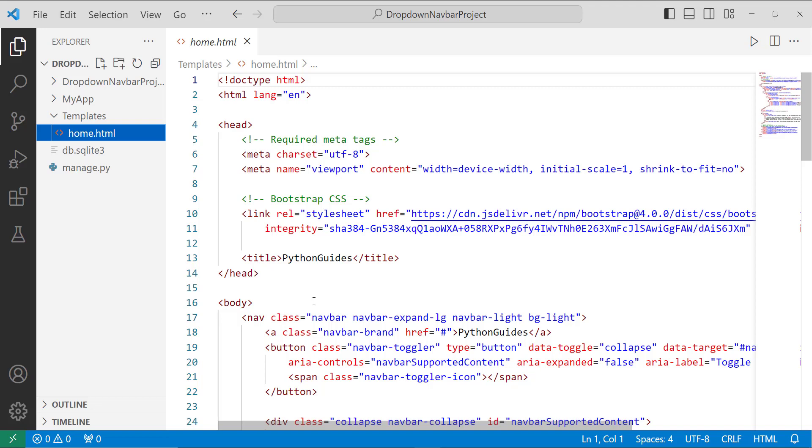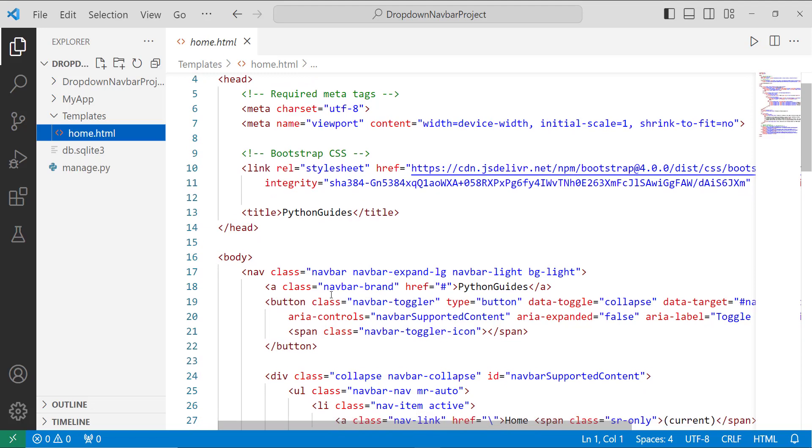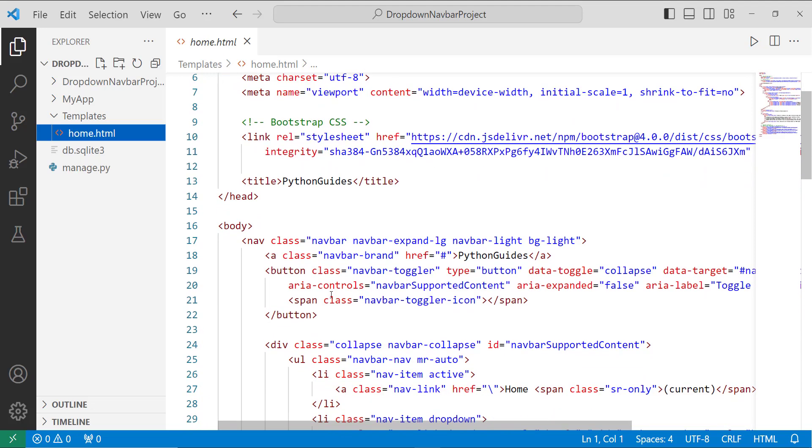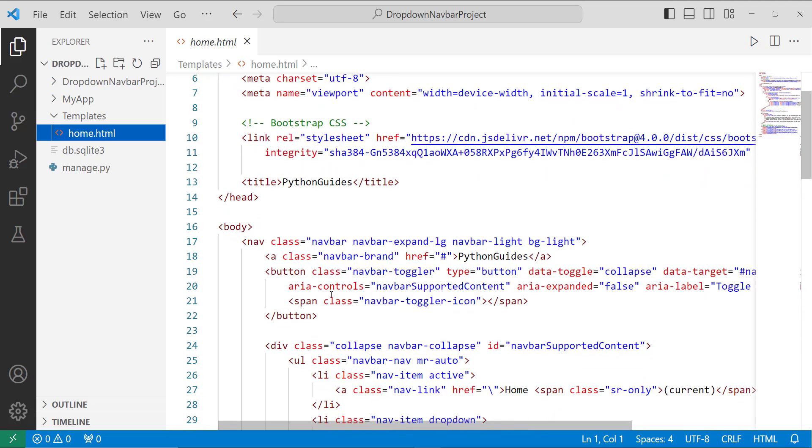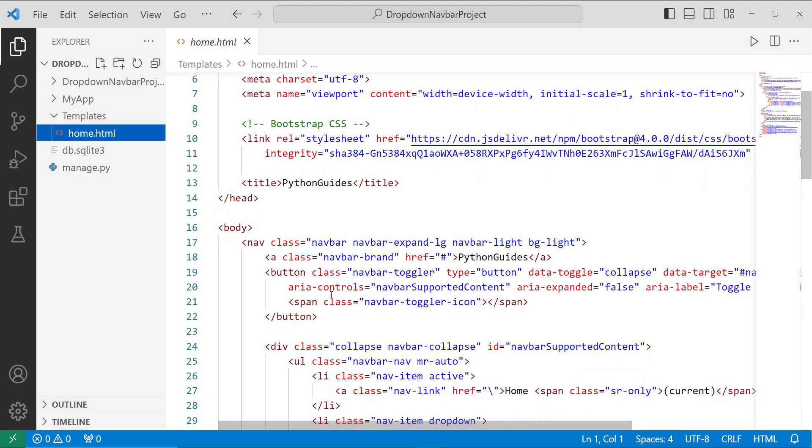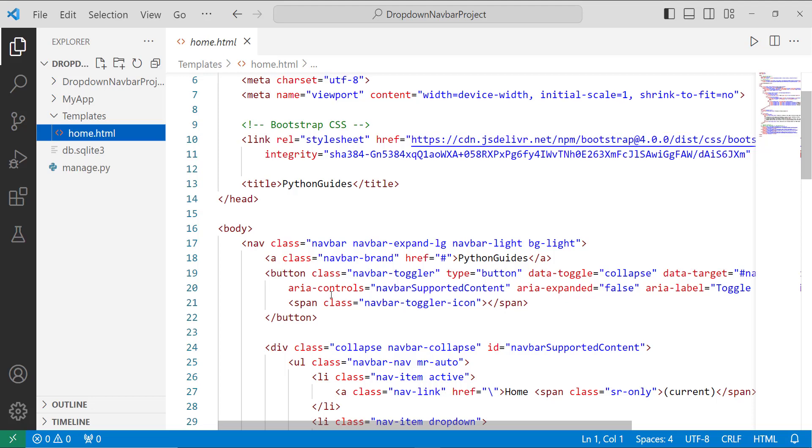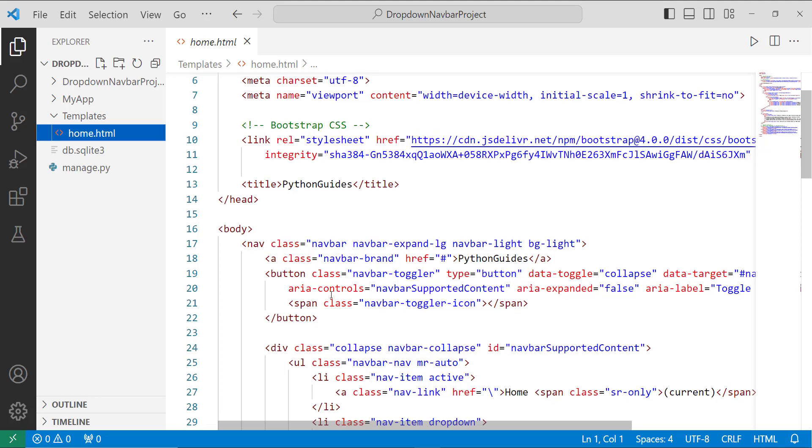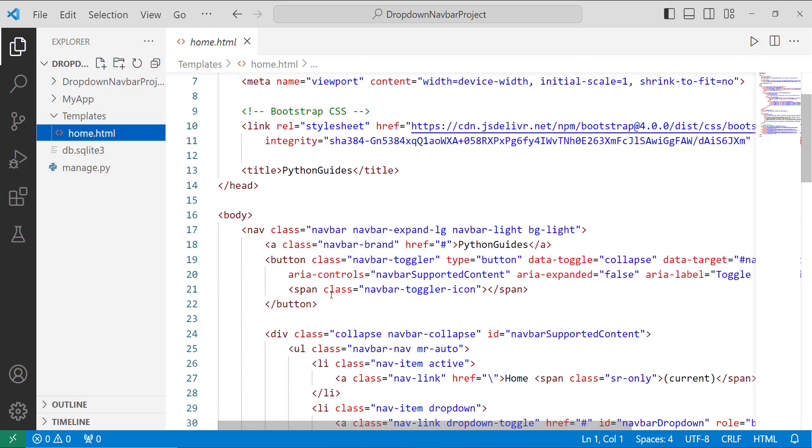Then in the body tag, I include the nav tag with the class navbar and navbar-expand-lg, and then add a div tag with the class collapse navbar-collapse.